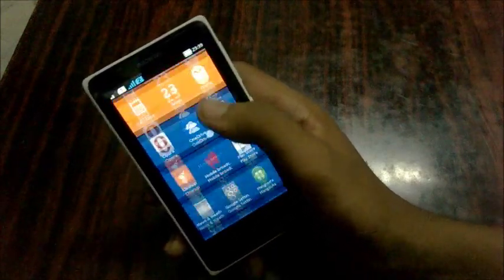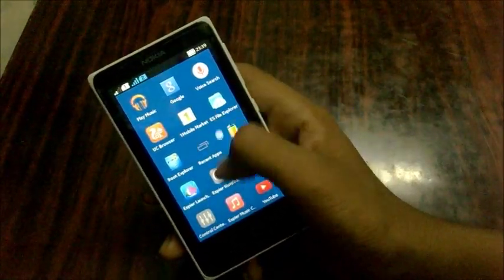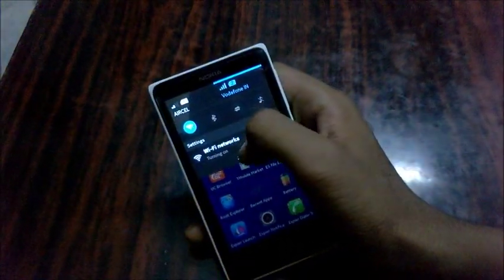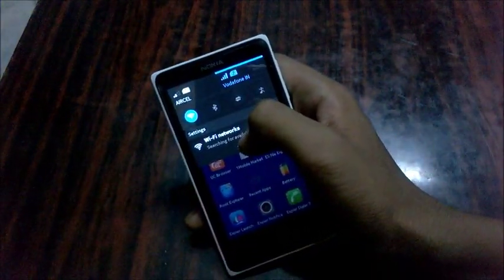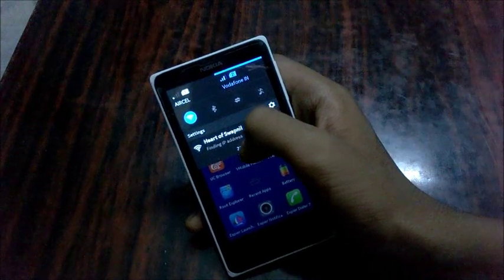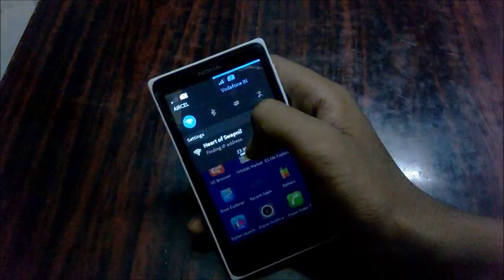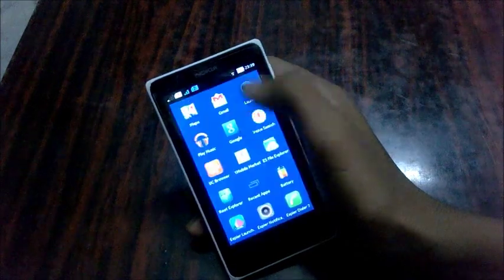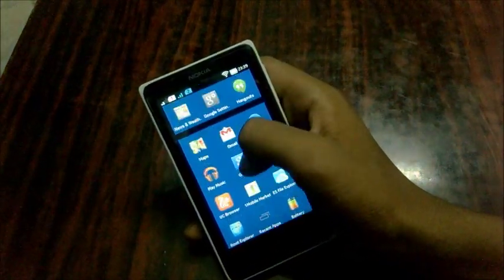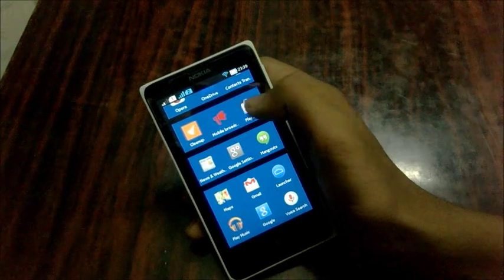Google Play Store and apps related to Google services will not work on this phone. Let me turn on my WiFi and show you something strange. I'll let it connect and show you something really strange — the Play Store.